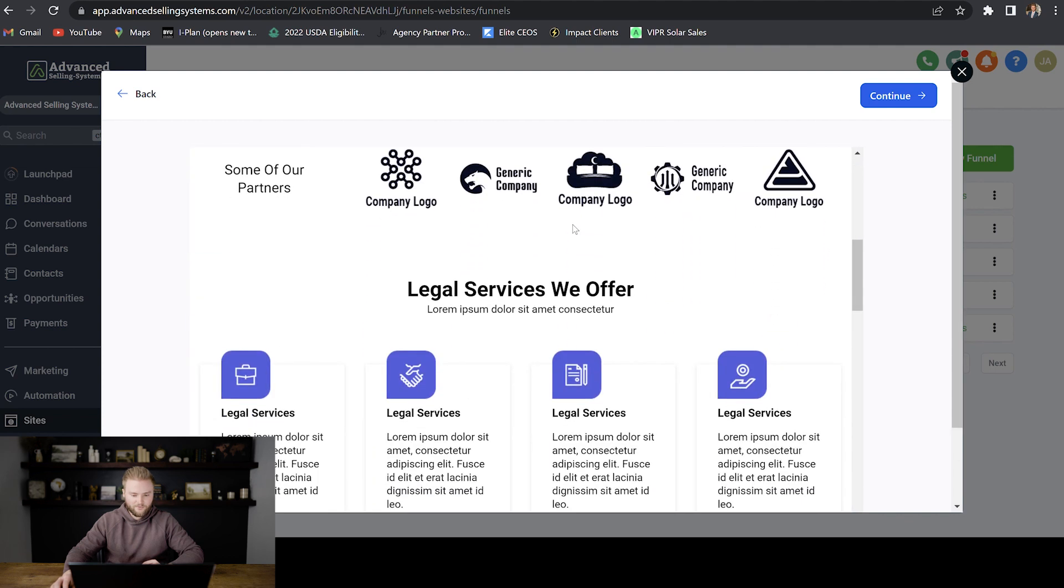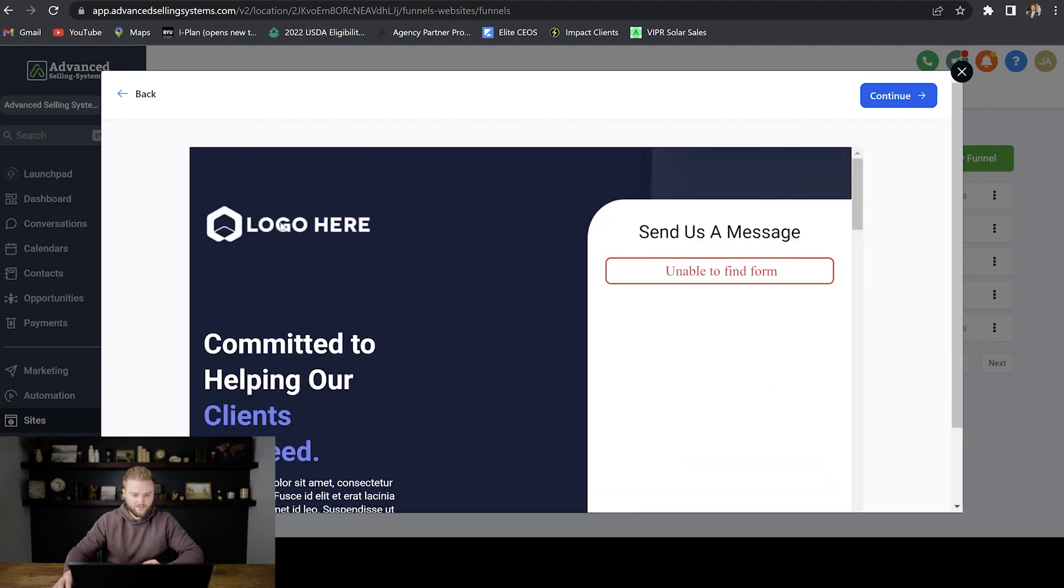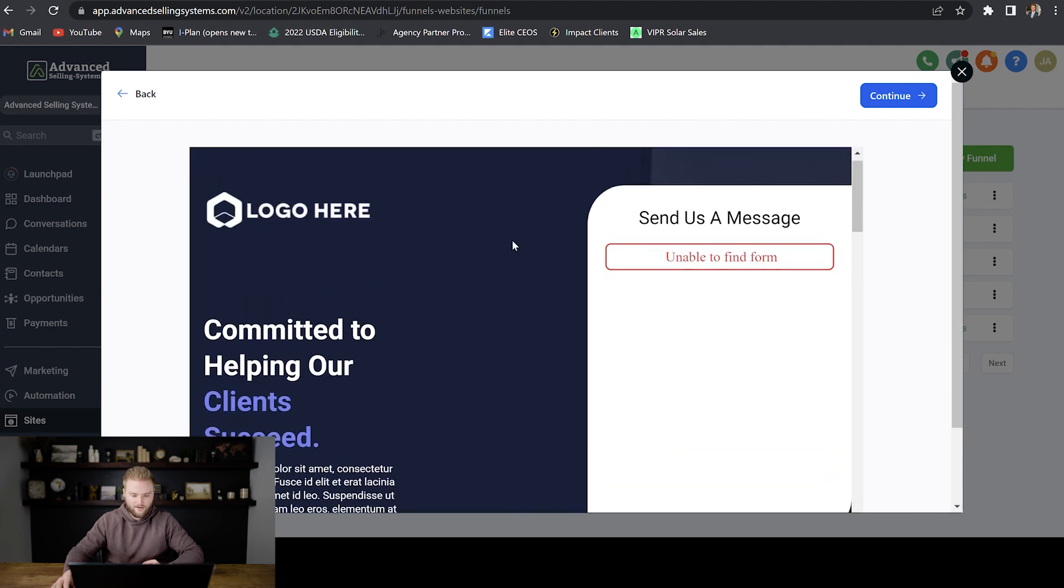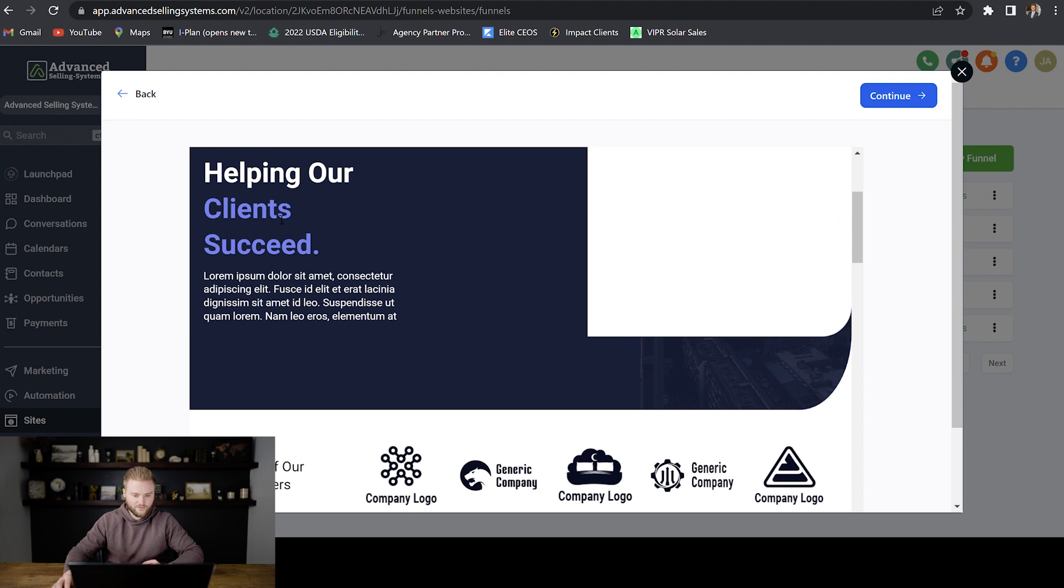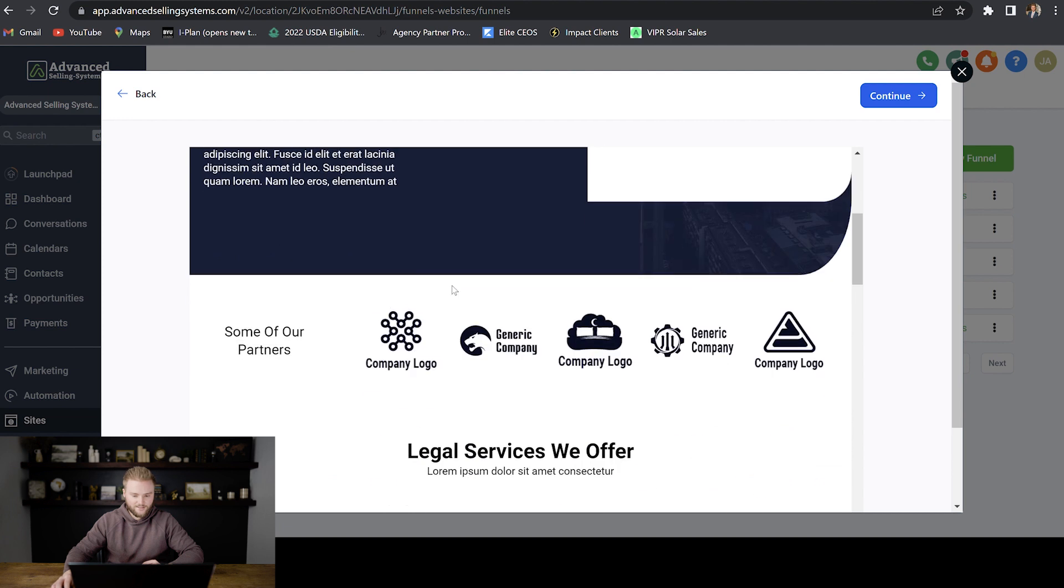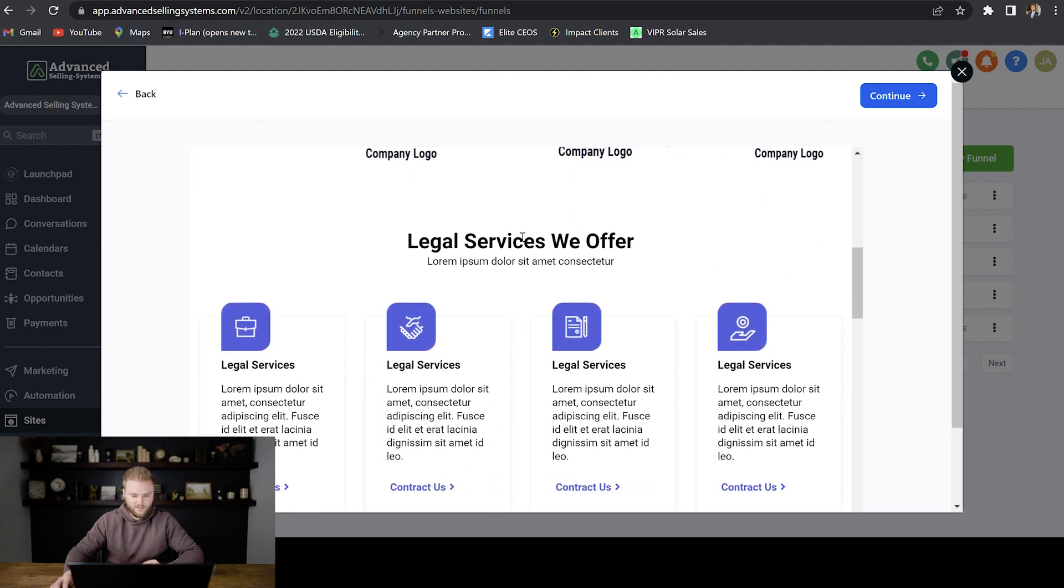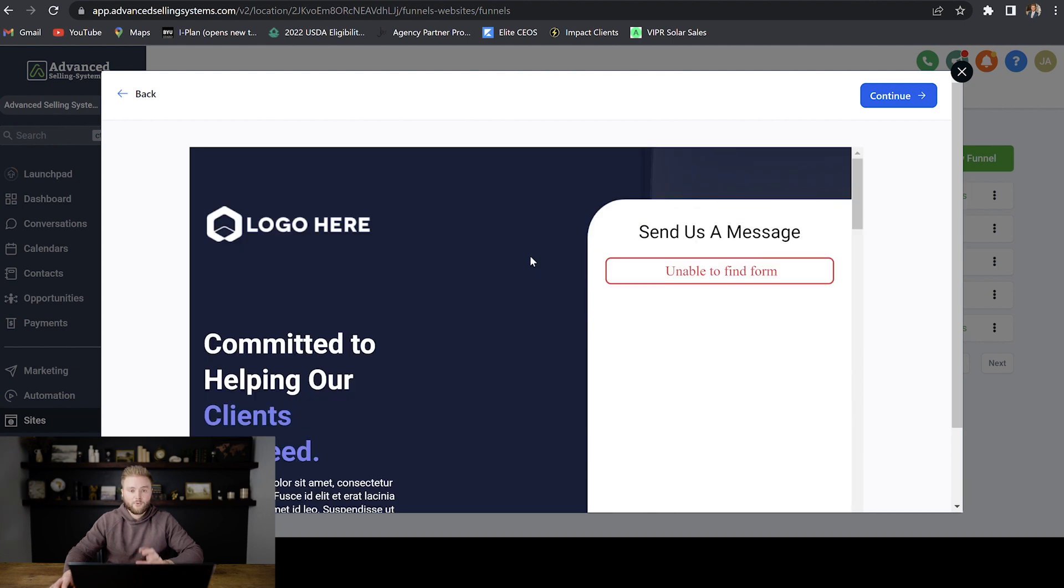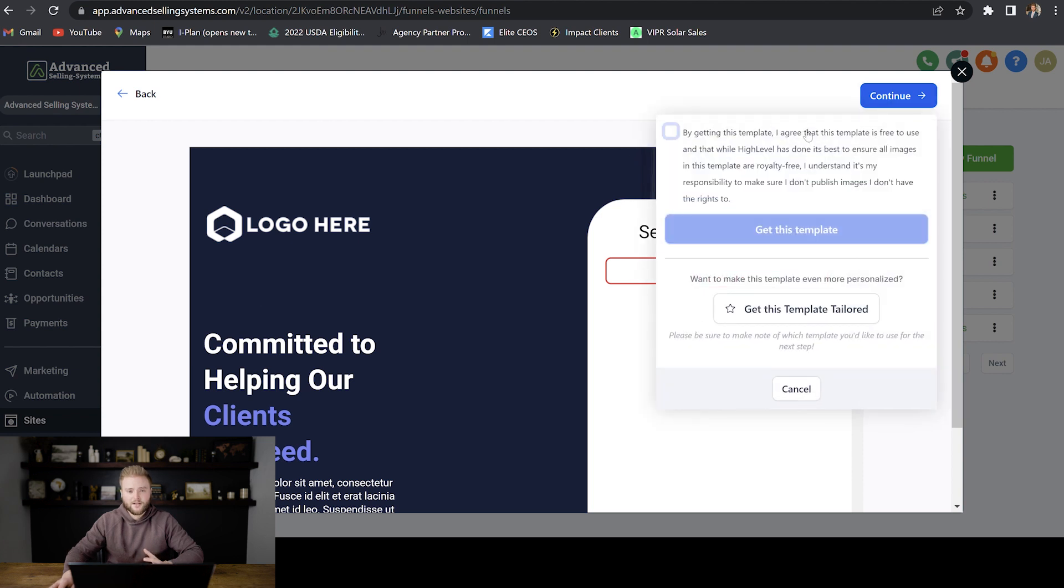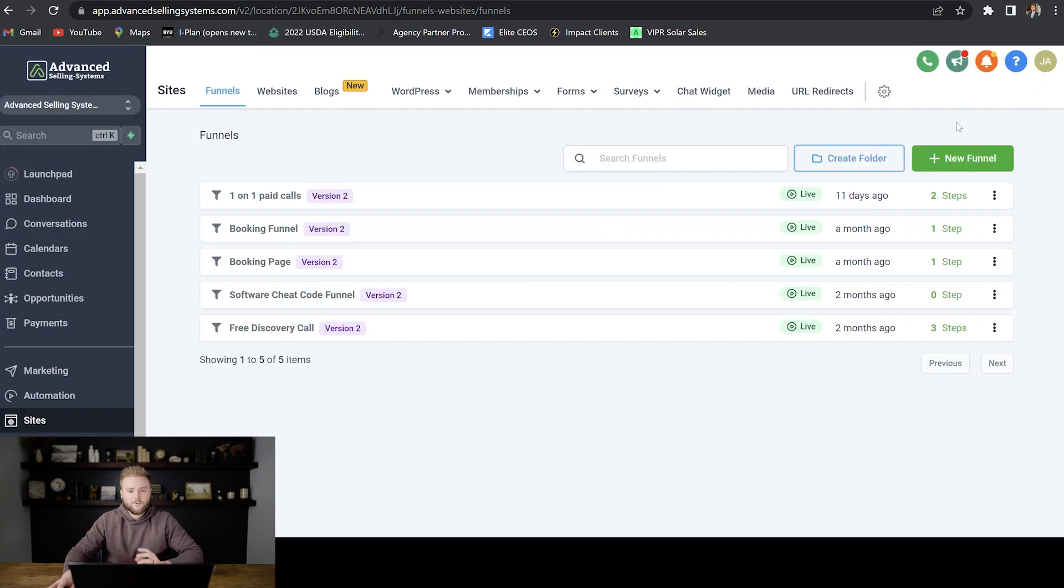And yeah, we can really just change the logo around. We could change the text and some of these images and elements. But if we wanted to use this template for our funnel, we would just go to continue. Then we would select Go High Level's royalty agreement here, and then we would just hit get template.